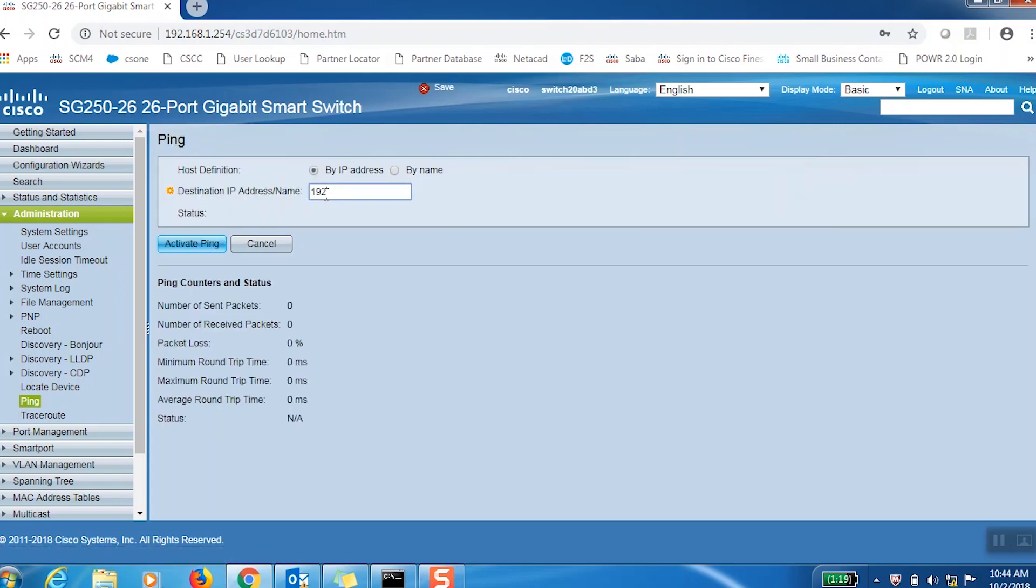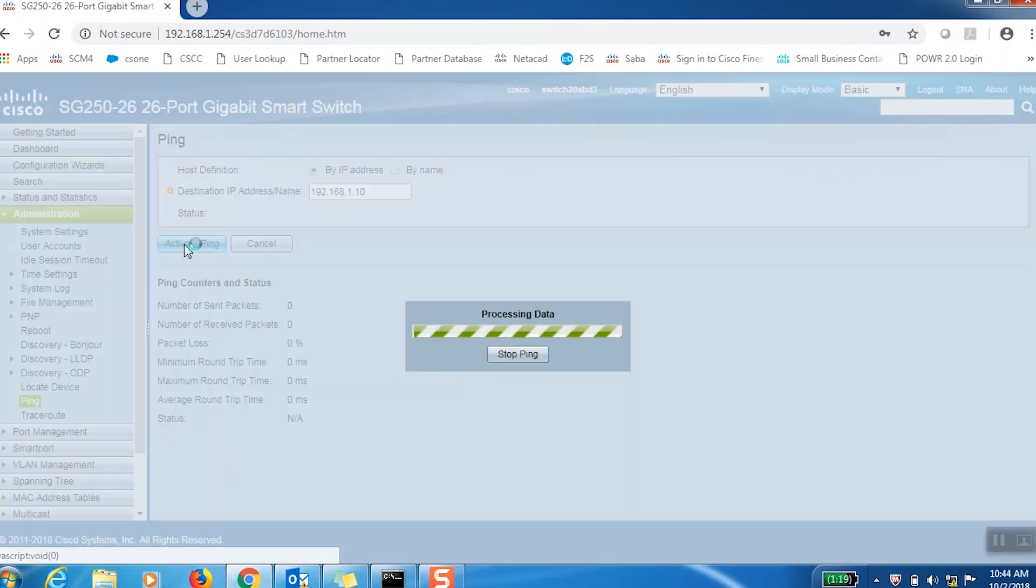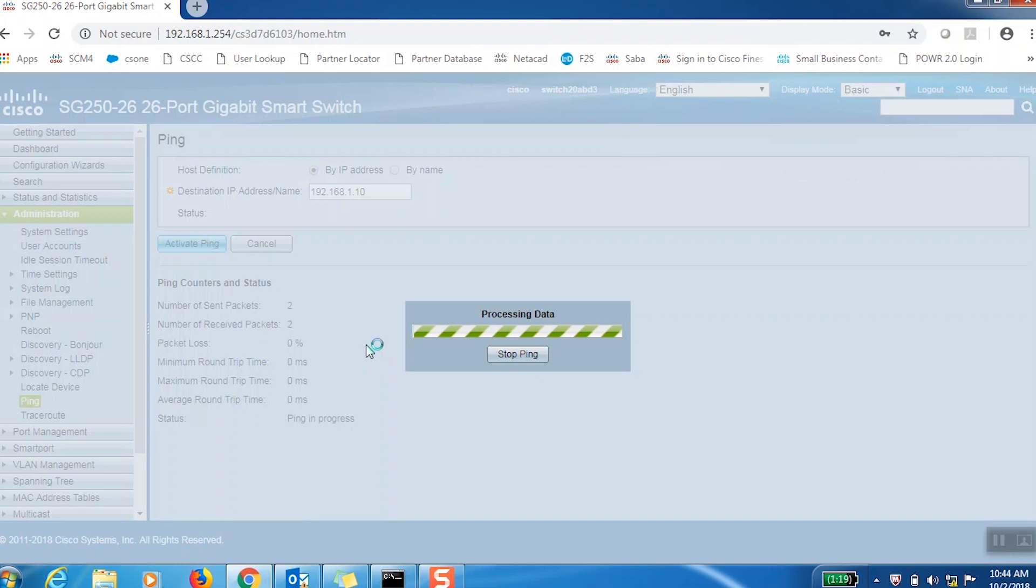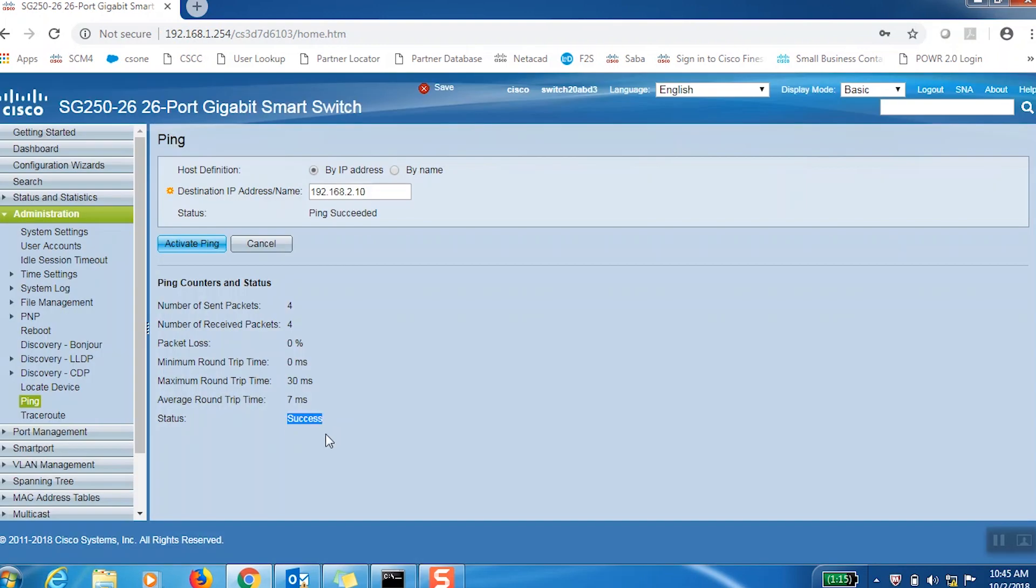We can ping each address by heading to Ping under the Administration tab in the menu. Here, we can enter each IP address to see the ping counters and status. If the status at the bottom of the page is Success, then the ping has succeeded, and your inter-VLAN connection is confirmed.